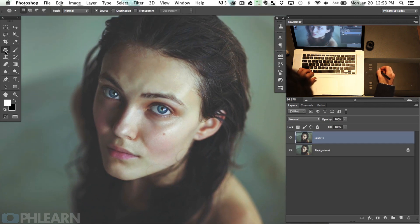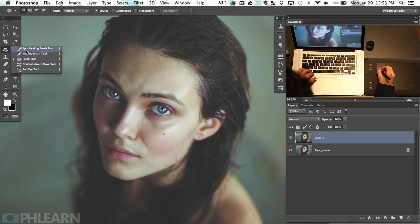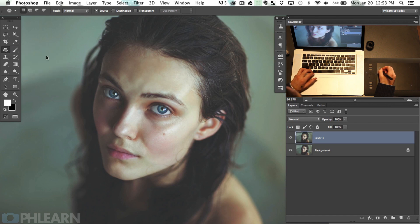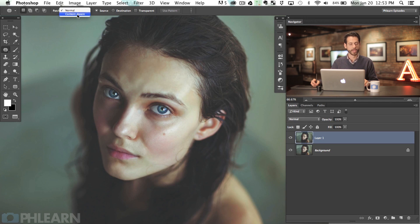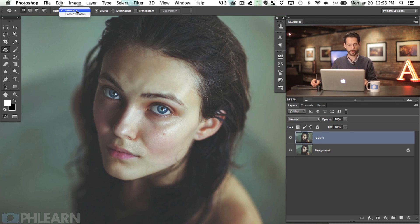Here's the patch tool. It's located under the spot healing and healing brush tool. You want to use the regular patch tool. If you're using CS6 or Photoshop CC you're going to have options to make it a content-aware patch — we're not going to do that, we're going to use the totally normal patch tool. So click on Normal, and then click on Source and Destination.